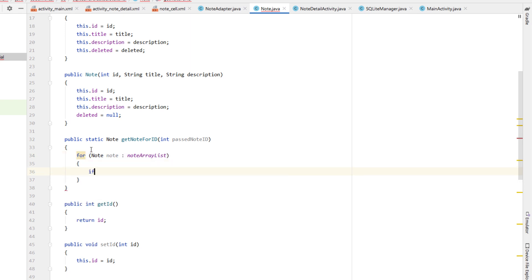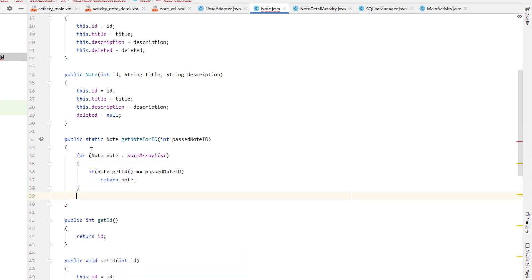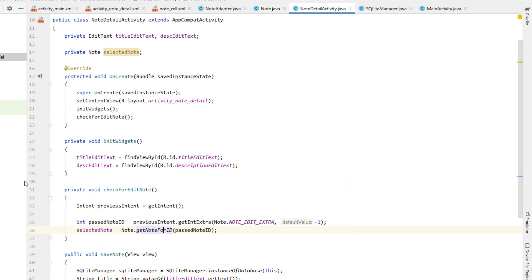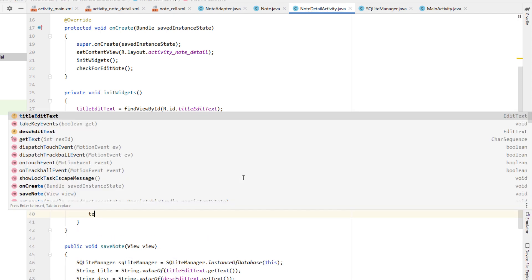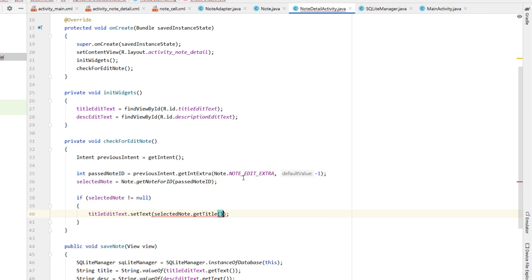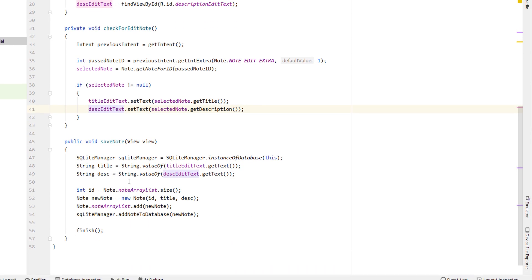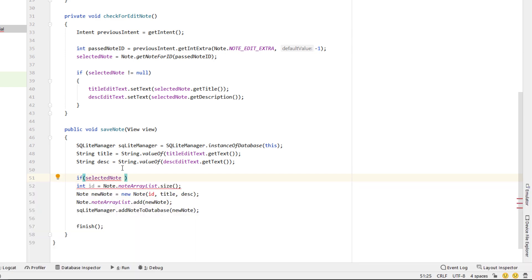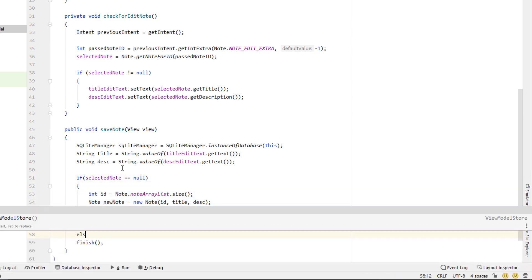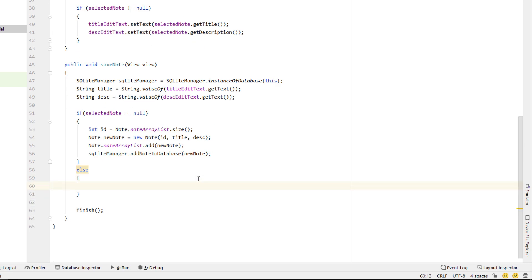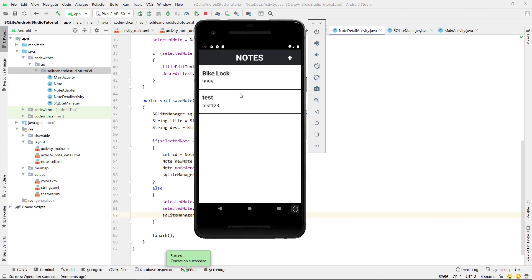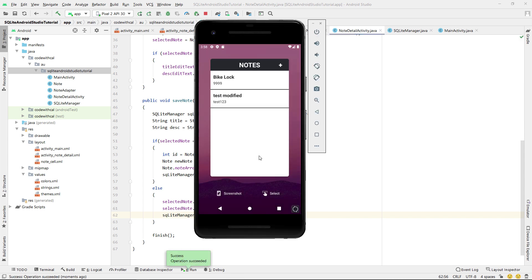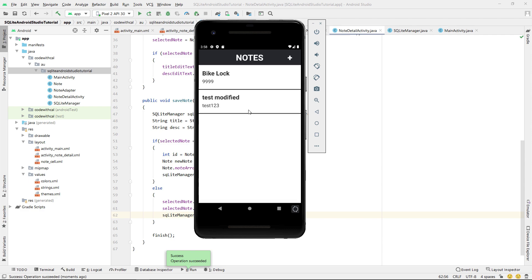Inside NoteDetailActivity we create a checkForEditNote method. We get the previous intent, read an int passNoteId using getIntExtra with NOTE_EDIT_EXTRA defaulting to negative one. We call Note.getNoteForId — a new method in Note.java that loops through noteArrayList and returns the note whose ID matches, or null — and assign it to selectedNote. If selectedNote is not null, we populate titleEditText and descriptionEditText with the existing values.